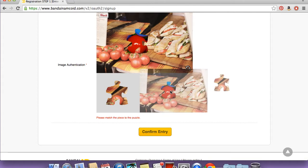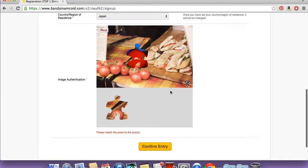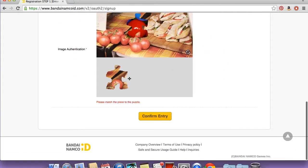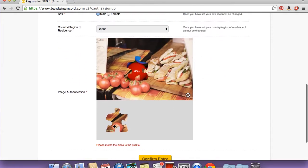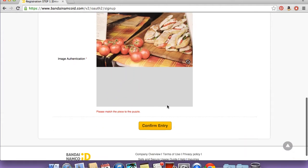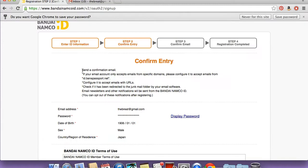And then they've got this weird little puzzle piece kind of thing where you have to drag the puzzle piece up into the picture. It was really strange. I guess that's to show that you're not a machine. And then hit confirm entry.